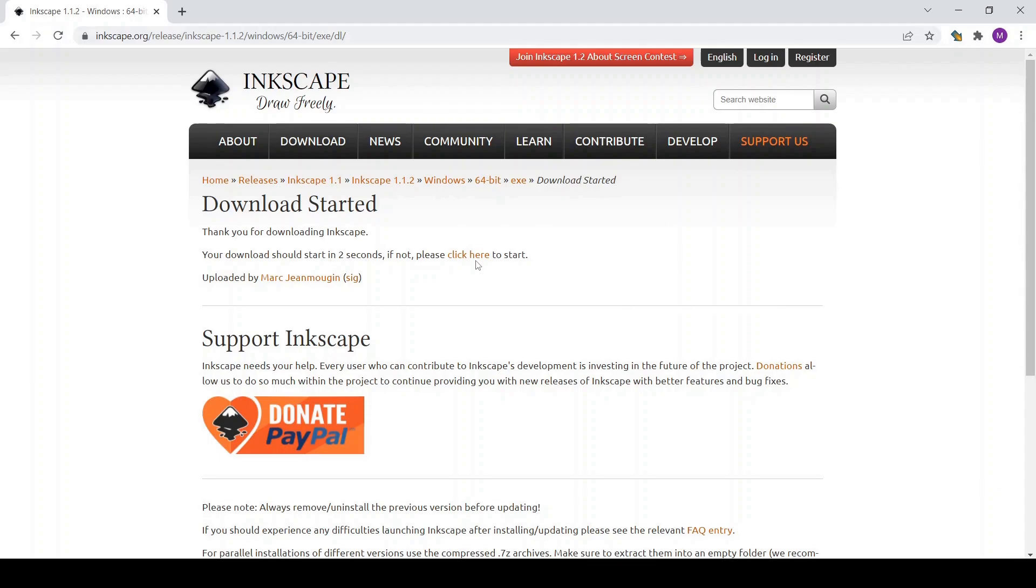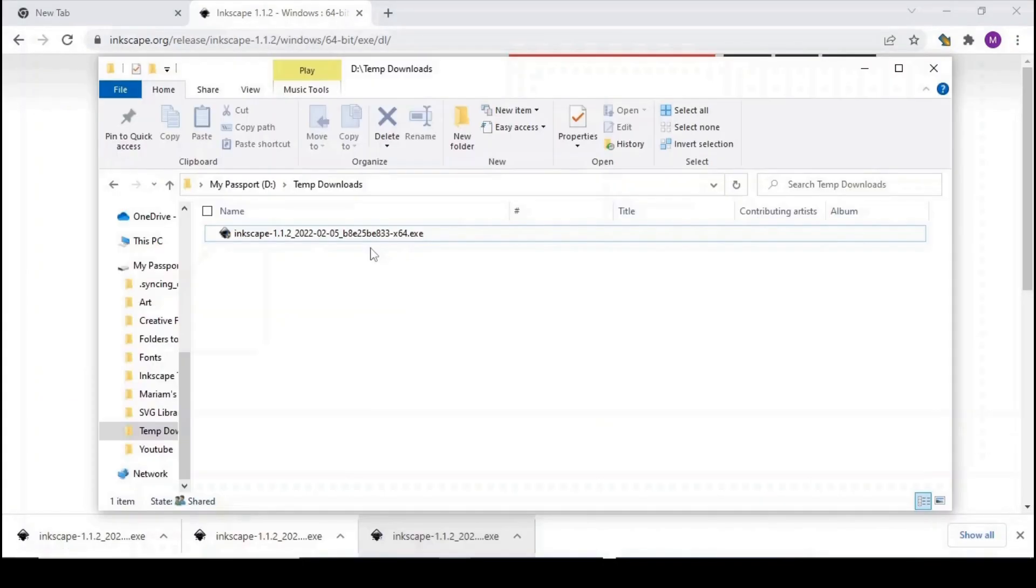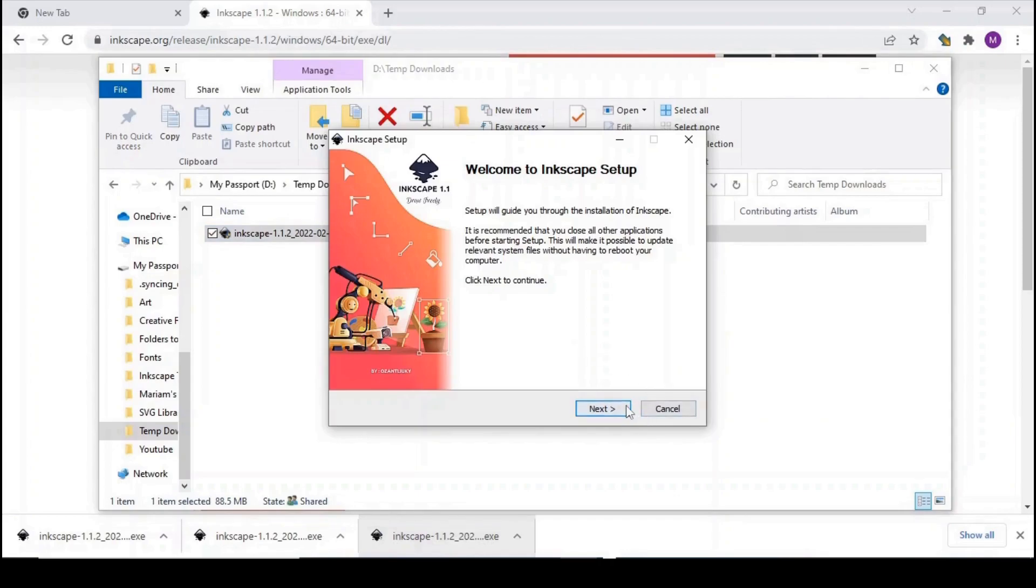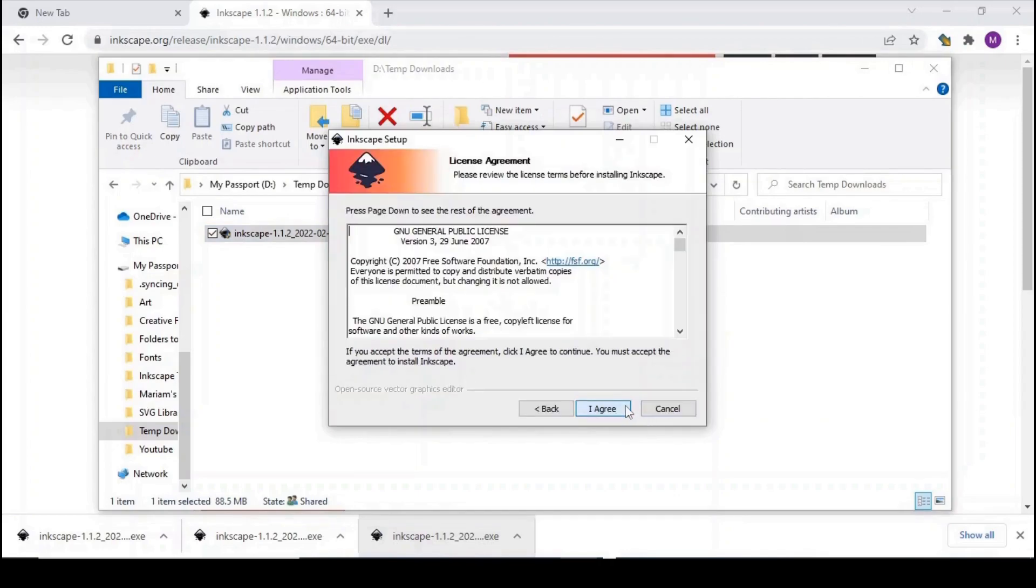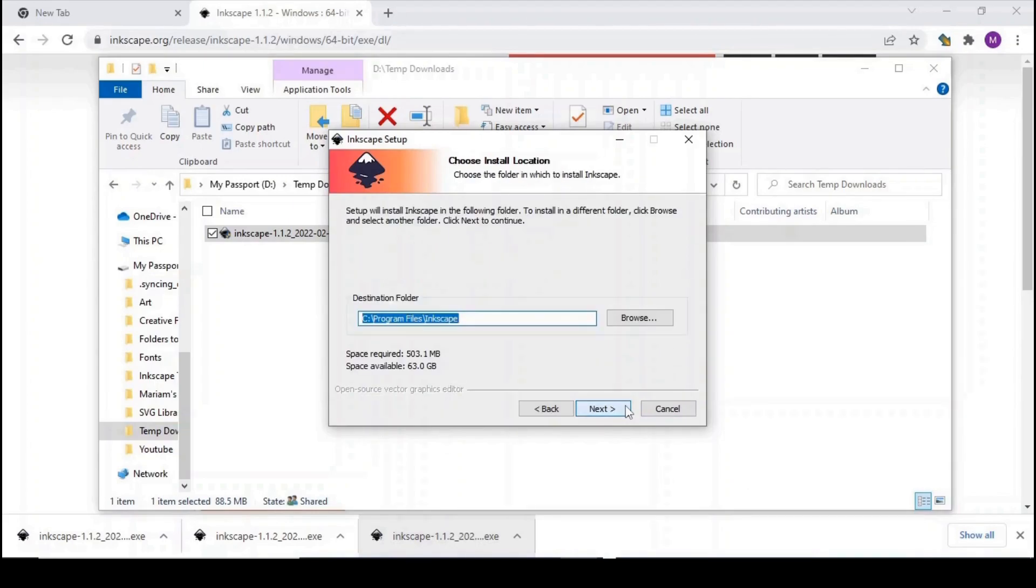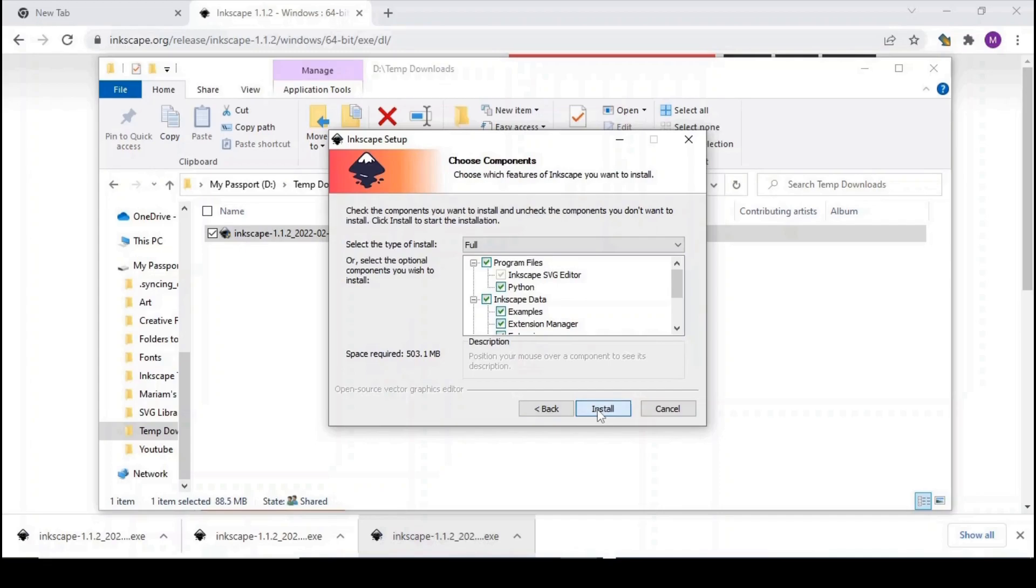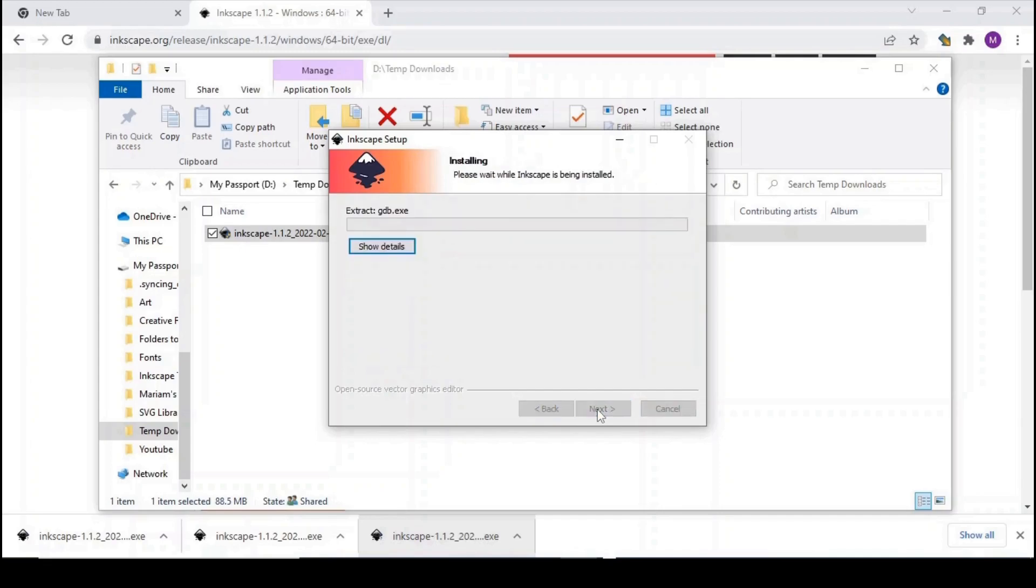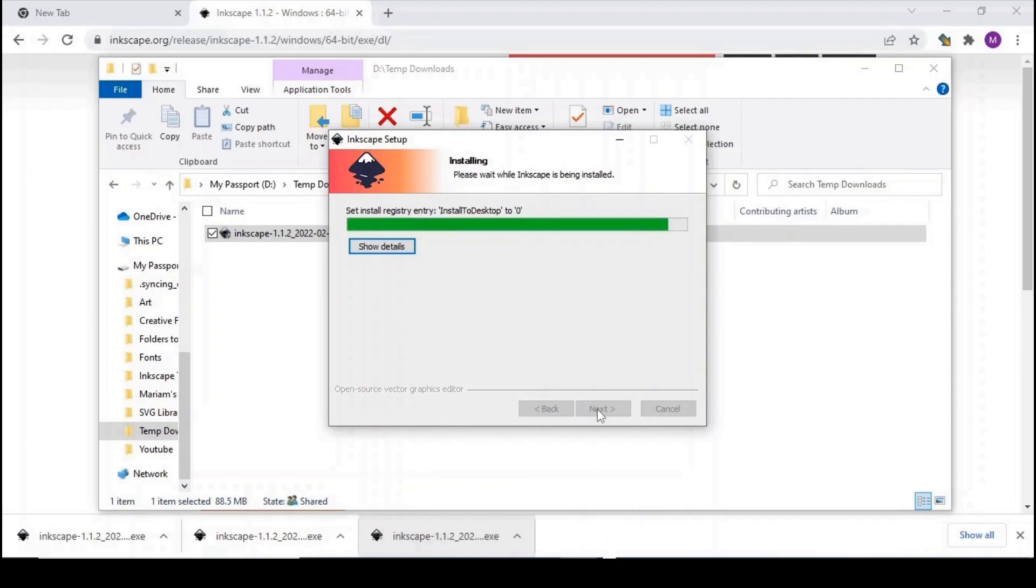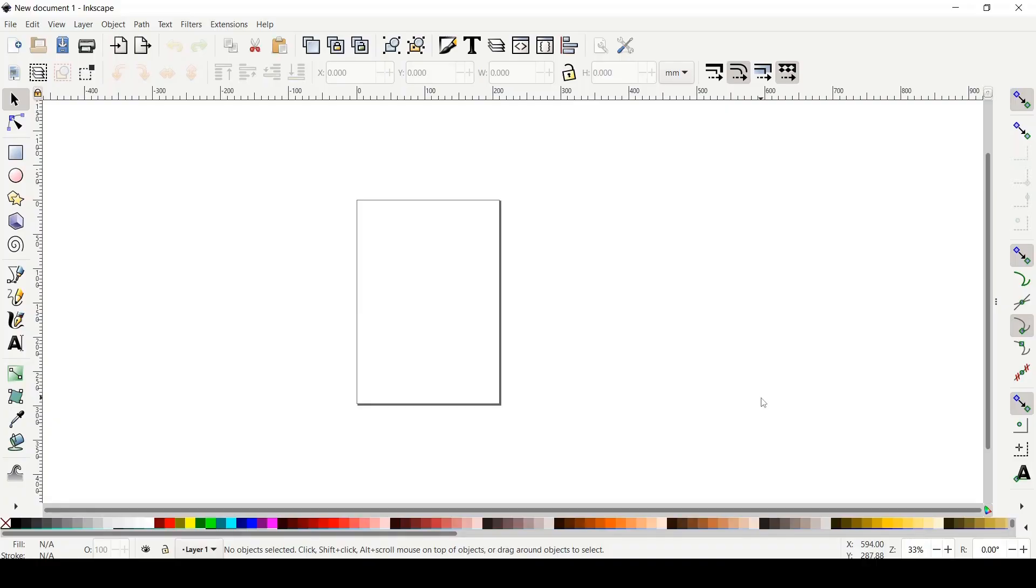Okay now we go to the download on our computer and then we click next and then I agree and then next again and install. It will take a few moments to install, that's okay it's a big software. And once it's done we click finish and then it will open. Okay so this is how it looks like when we open the Inkscape for the first time.